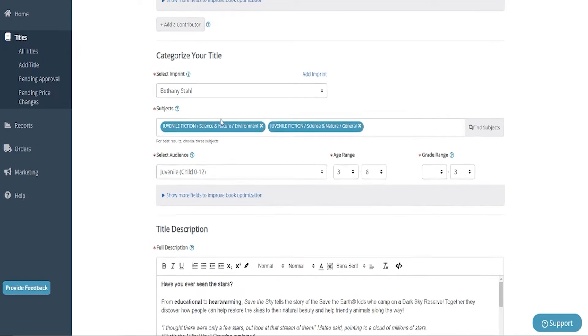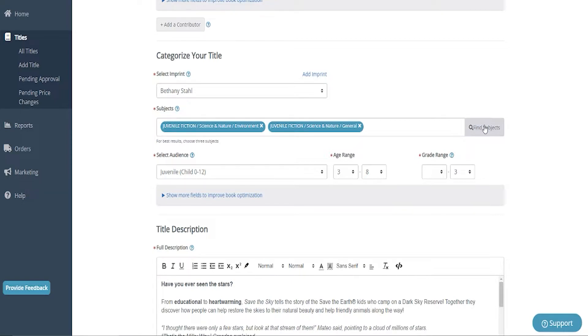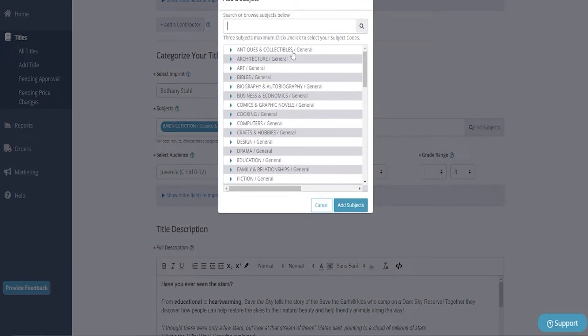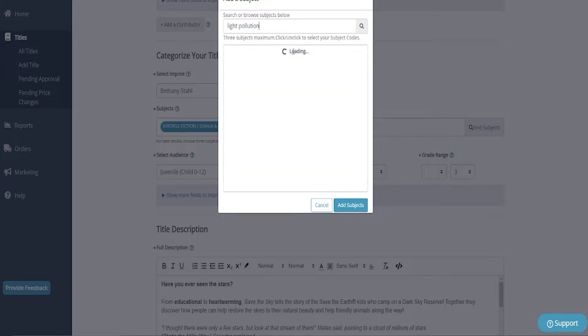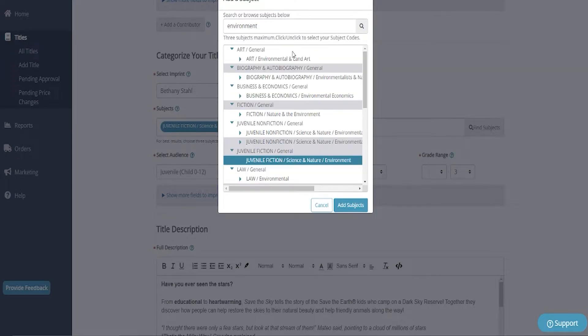So now here I have chosen some subjects. You can choose up to three for your best results, which I do recommend. I was having a little bit of a hard time trying to find subjects for this, but let's go with environments or maybe light pollution.